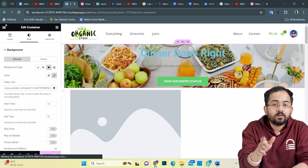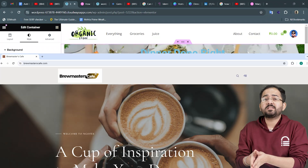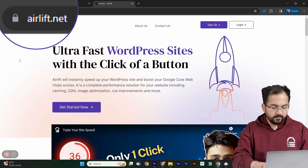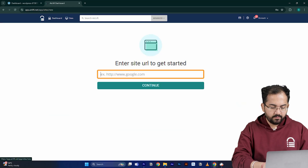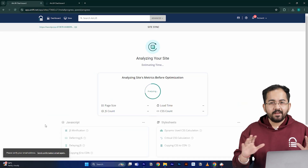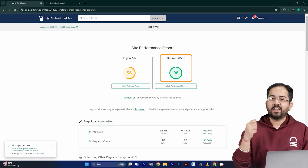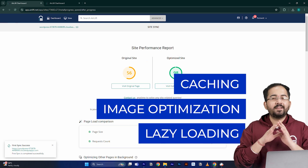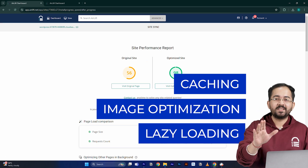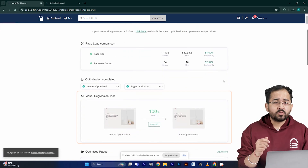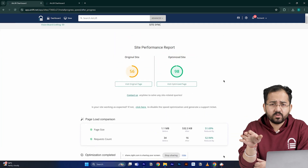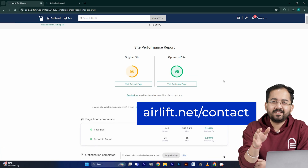Before we move on, we need to make sure that our site is fast because adding customizations like these can slow down even a new website and drive away visitors. So I'll go to airlift.net, sign up from here, enter my website URL and click continue. Airlift will optimize your site and does everything your site needs for a 90-plus score like caching, image optimization, lazy loading, and everything else. That's why you don't need multiple plugins for performance anymore — just Airlift is enough. The visual regression will also help you detect if any changes happened on your site, and in the rare occurrence that you don't get a 90-plus speed score, you can just ping the free support and they'll take care of it.